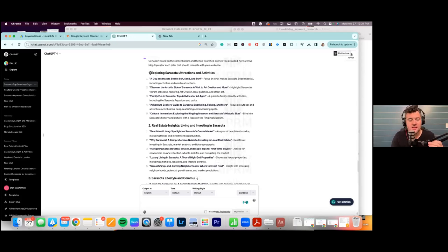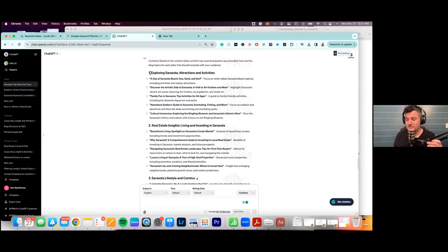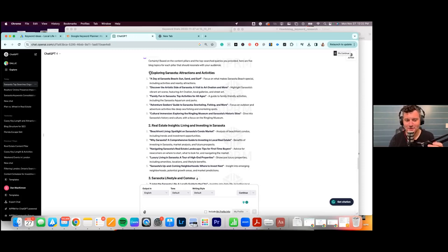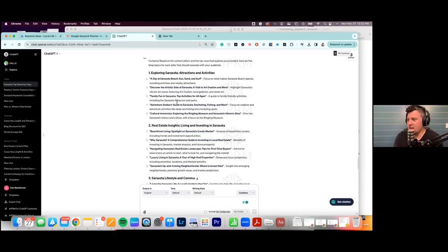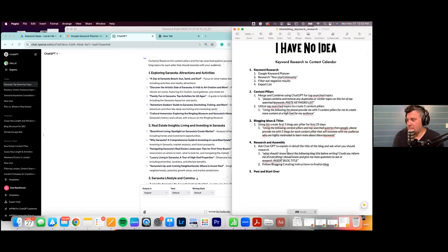ChatGPT gave us a nice list of five blogs per pillar — 25 blogs total. Fair warning: AI is funny because sometimes you get amazing content, and other times it hallucinates — like 'there's no zoo in London, Ontario,' which Kristin caught. You do have to verify what it gives you. It generated titles like 'Exploring Sarasota Attractions,' 'A Day at Sarasota Beach: Sun, Sand, and Surf,' and 'Discover the Artistic Side of Sarasota: A Visit to Art Ovation and More.'